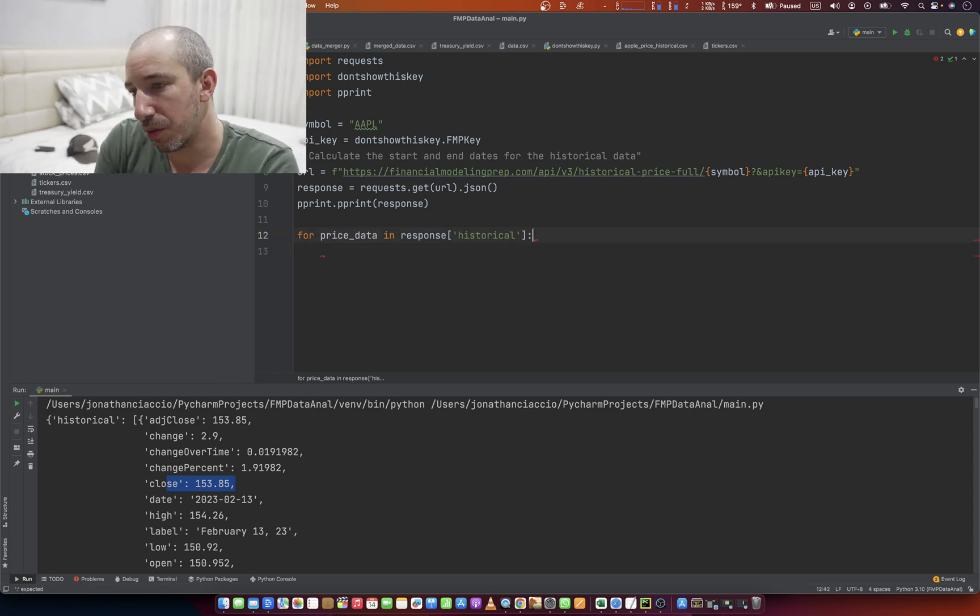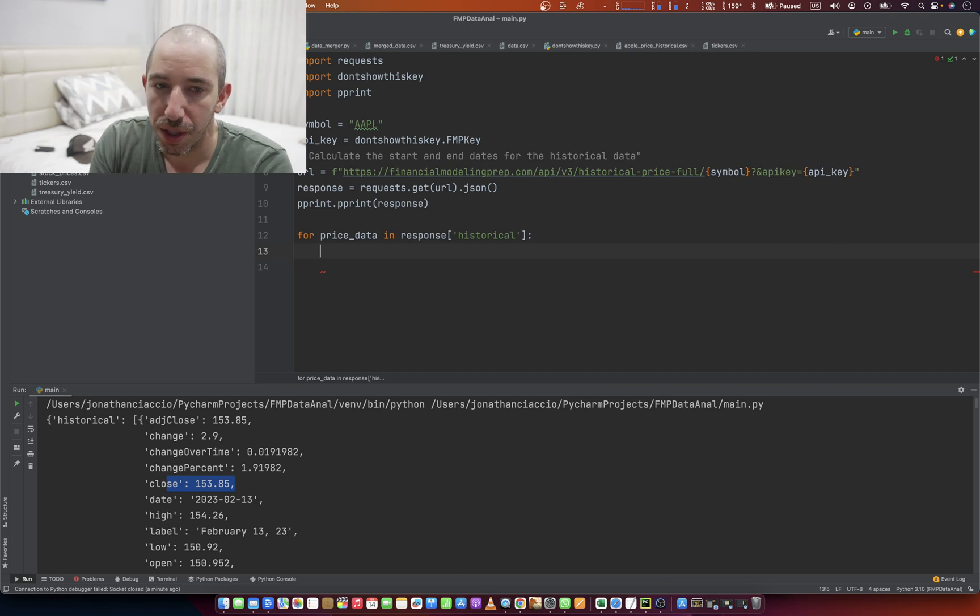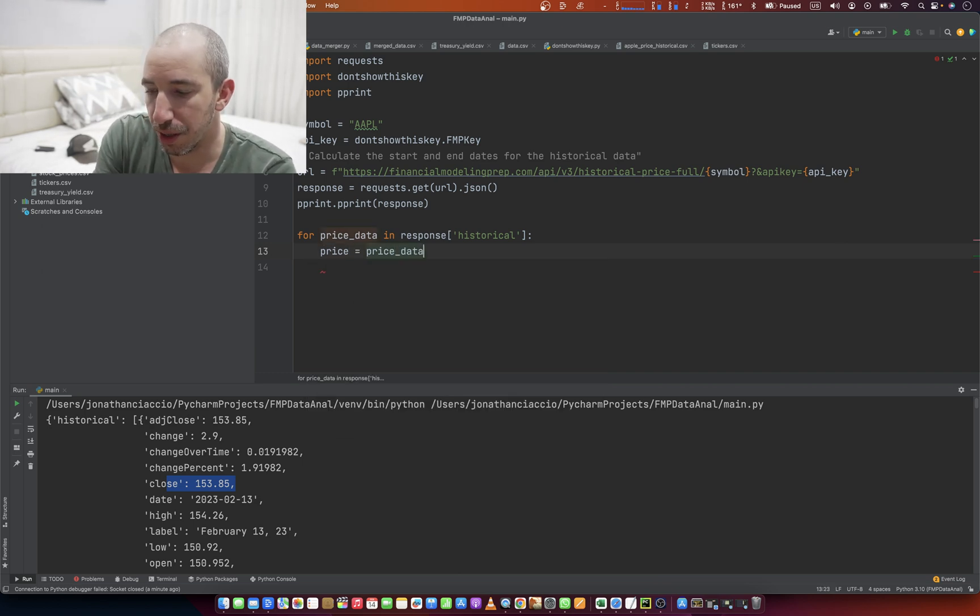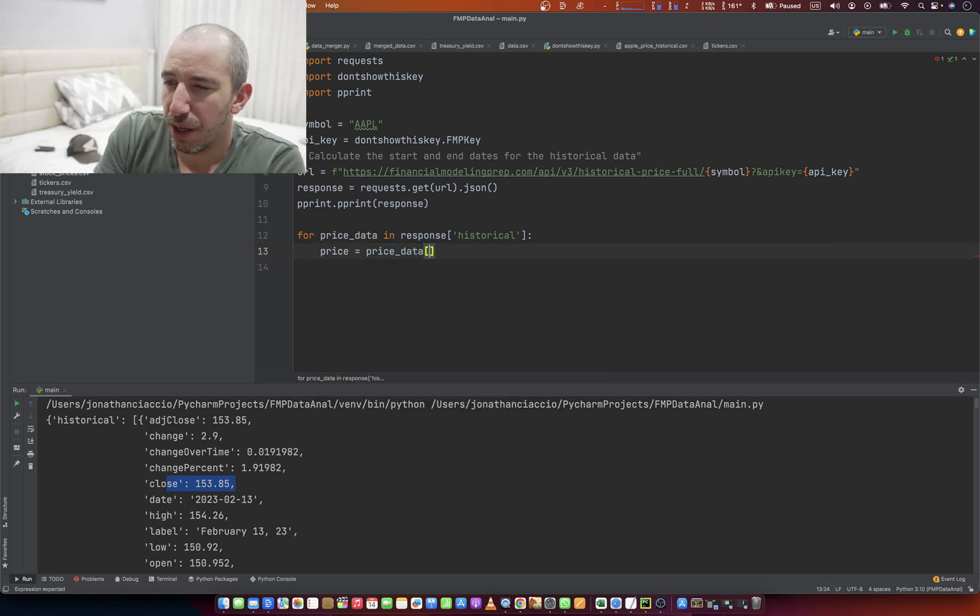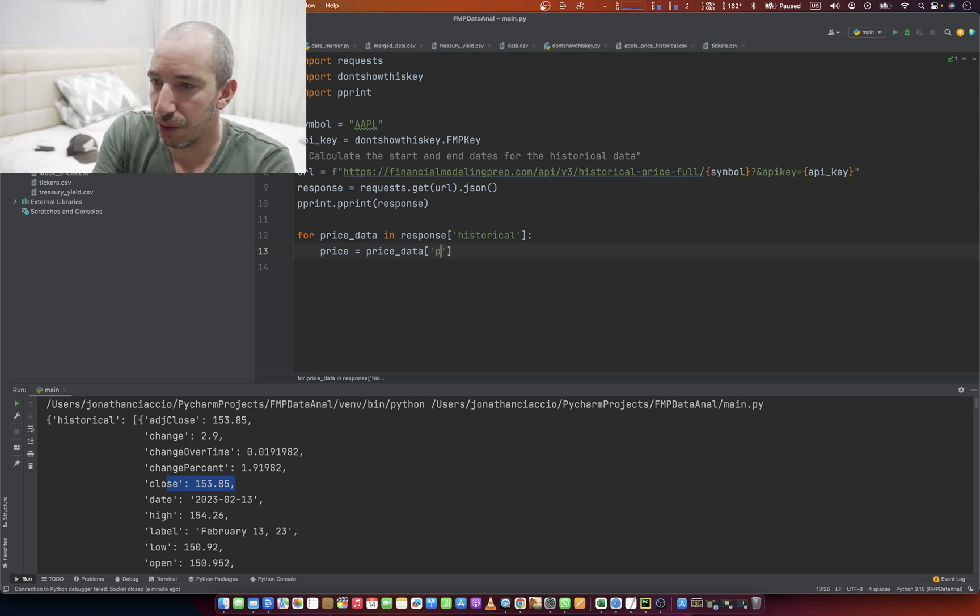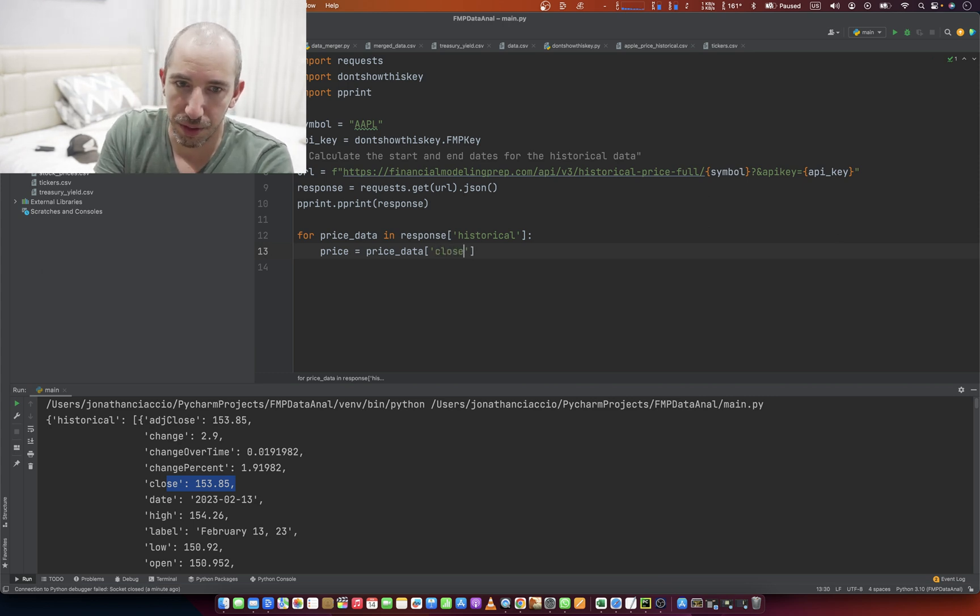Okay. Don't forget the colon, of course. And then price equals price_data of what? Of close? Right.